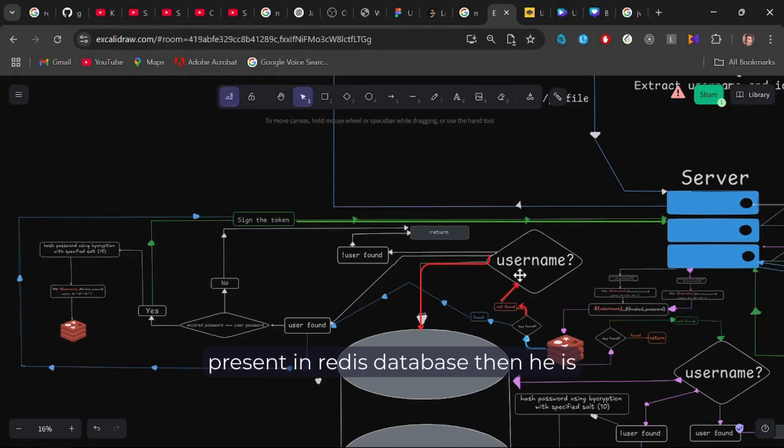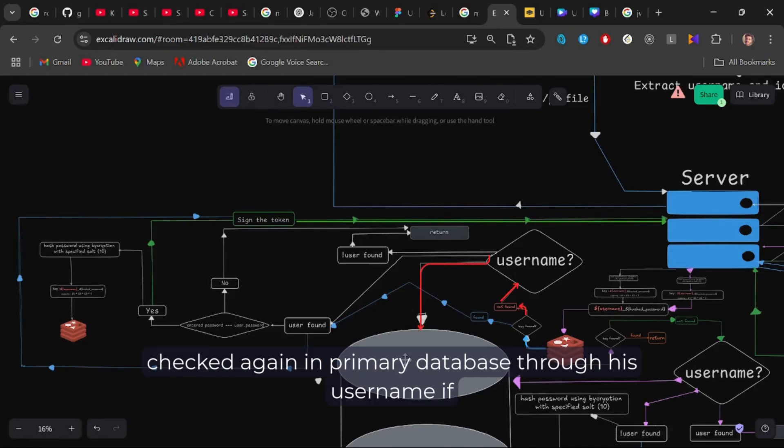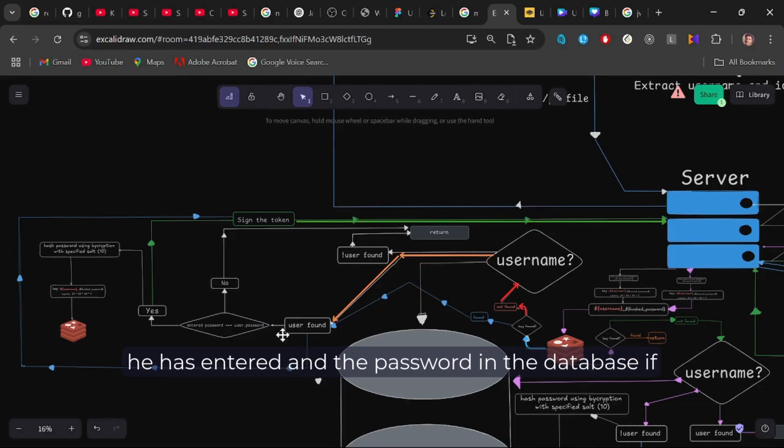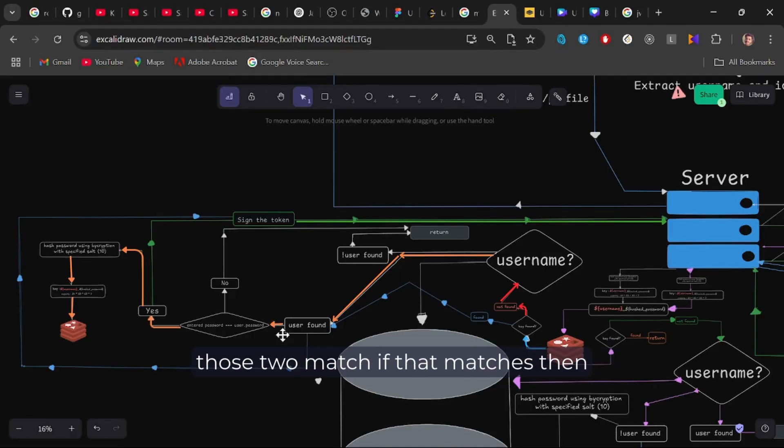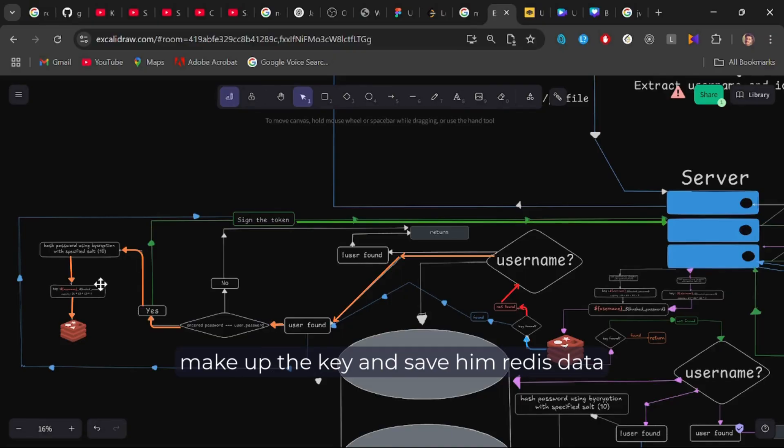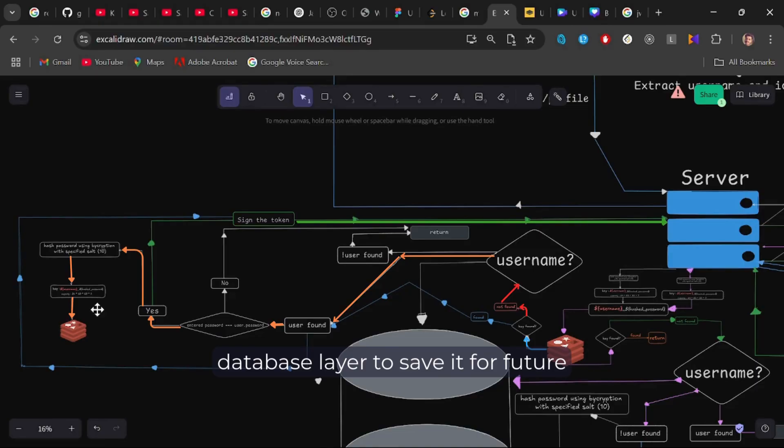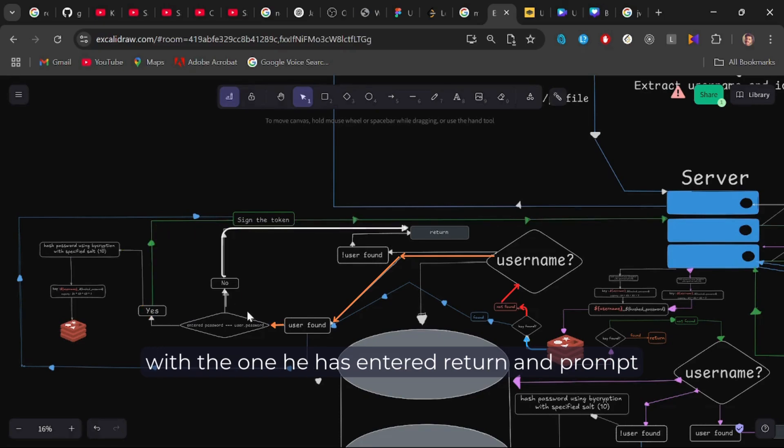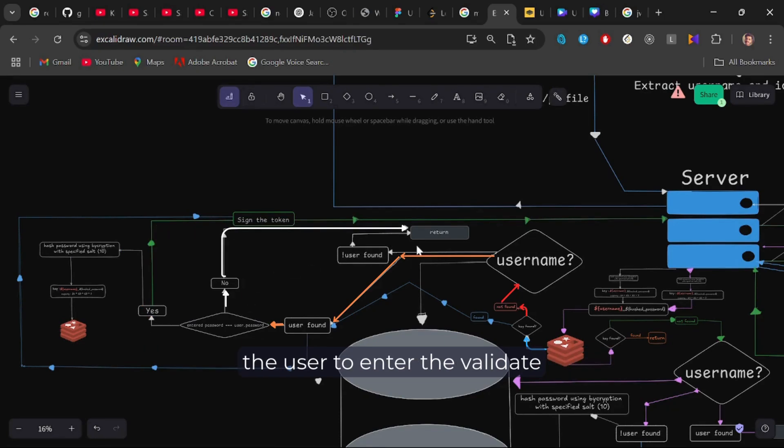If the user is found, check if that password he has entered and the password in the database, if those two match, if that matches, then bcrypt his password and make up the key and save him in Redis database layer to save it for future responses and sign the token and return it in response. If the password does not match with the one he has entered, return and prompt the user to enter the valid credentials.